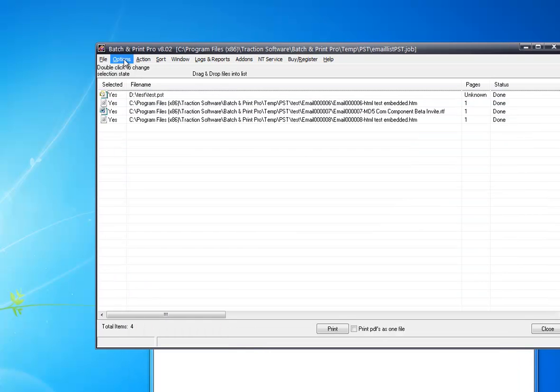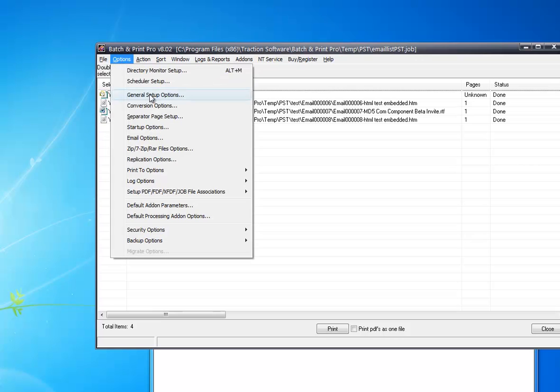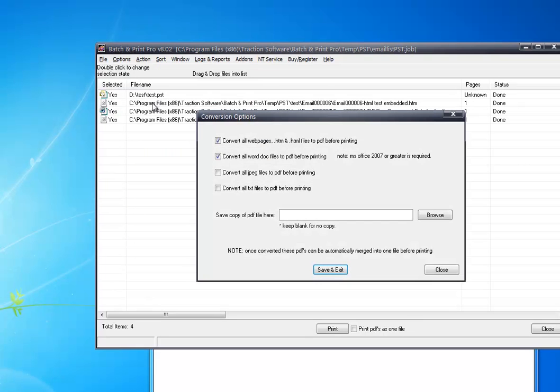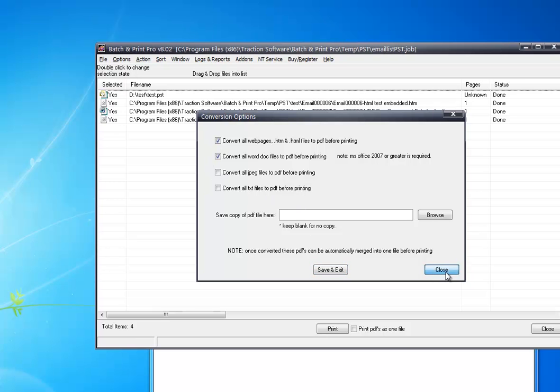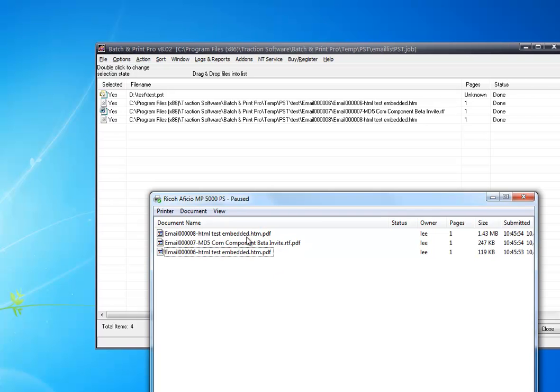Currently it converts all the HTML and RTF and everything else to PDF. If you go into options, conversion options, you can turn these options on and off in there for doing certain conversions before printing them out. As you can see, they've all come out as PDF files there. And that's it. Give it a try.